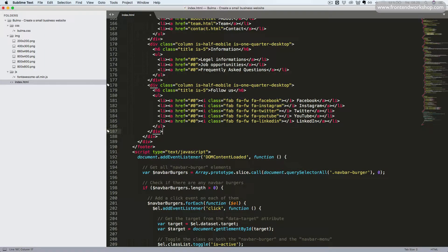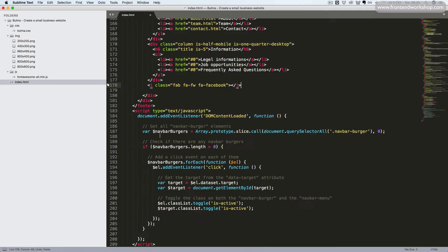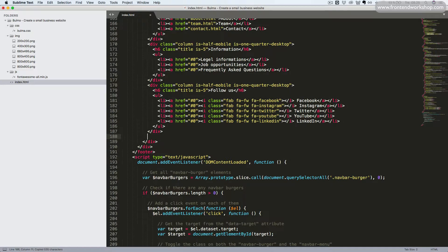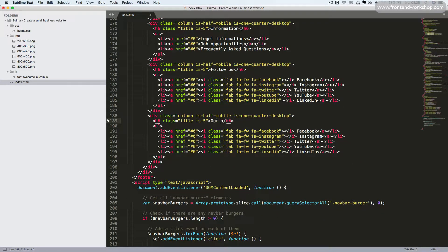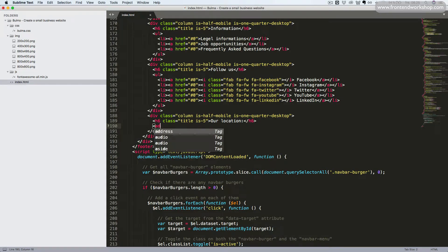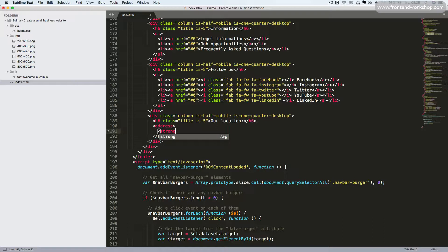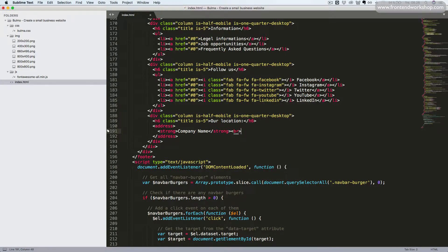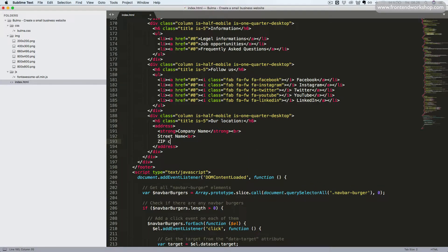We still have one more column. So we'll copy this and paste it in. The title will be our location. And then we'll remove the UL tag. Instead, we'll add the address tag. We'll place our company name in a strong tag so it will have a bolder font weight. Then we'll add a line break, write street name, one more line break, and zip code and city, and one more line break.